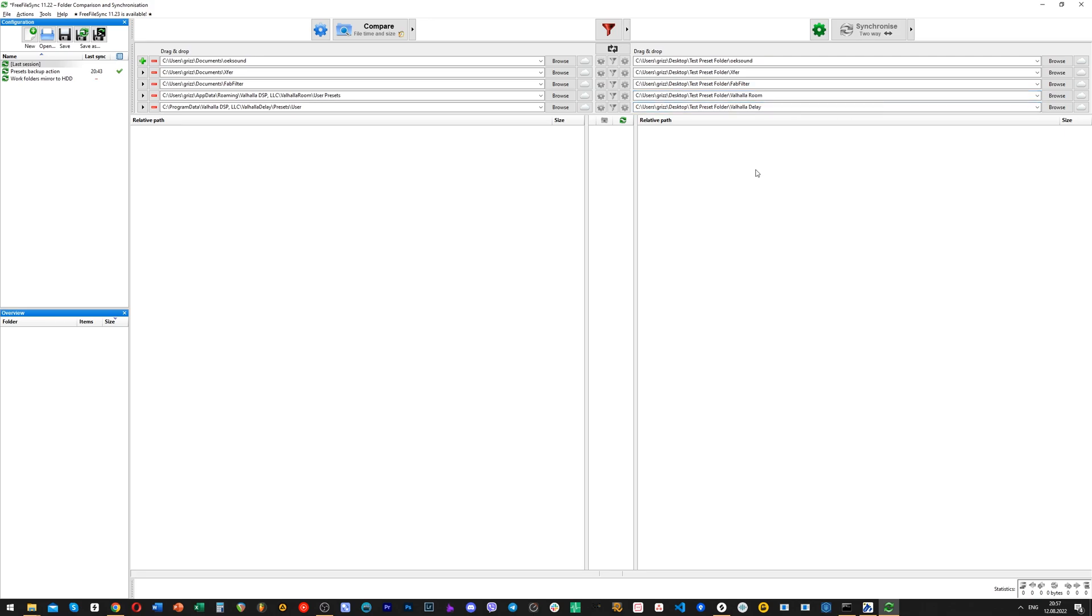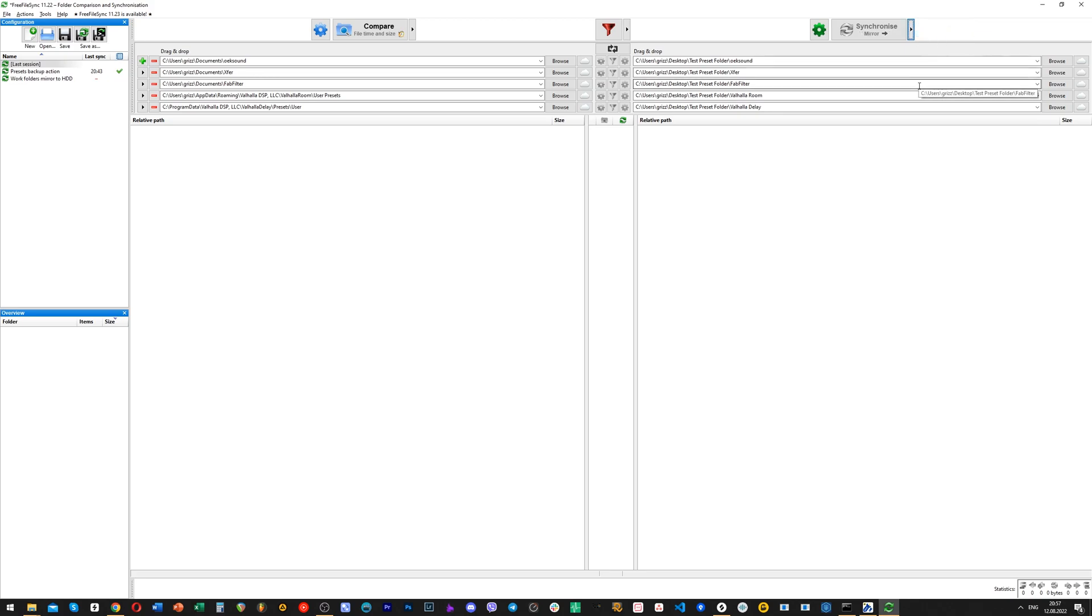Now we're good to go. Let's pick a mode of synchronization. I pick a mirror mode, because it ensures that the number of files in the backup folder will every time be exactly the same as in the original folder on the moment of the synchronization.